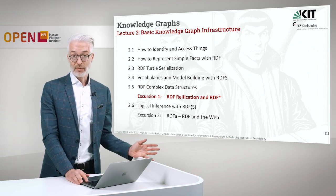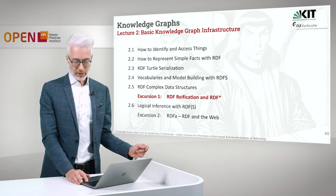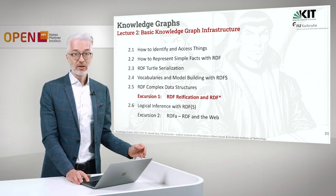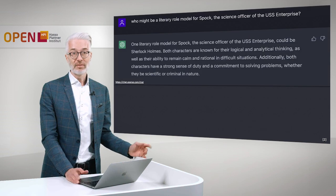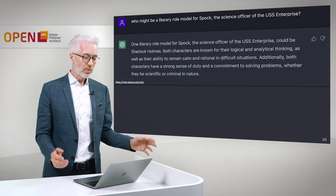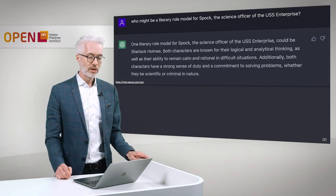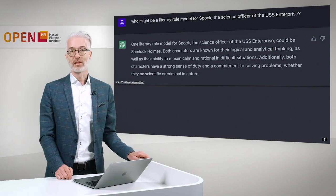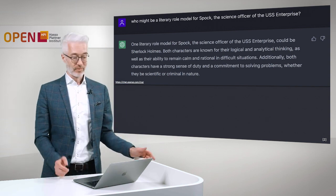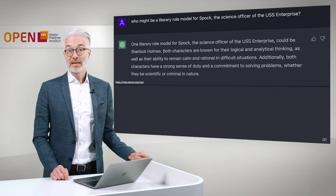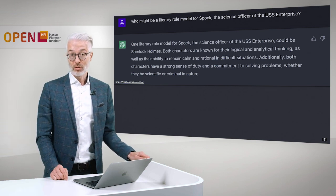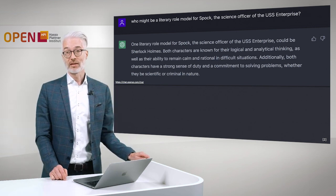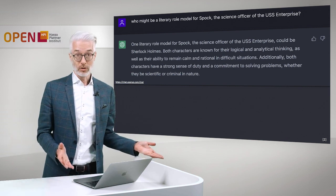What is reification? I have a simple example. I asked our good old friend ChatGPT a single question: who might be the literary role model for Spock, the science officer of the USS Enterprise? And this is what ChatGPT said: one literal role model for Spock, the science officer of the USS Enterprise, could be Sherlock Holmes.